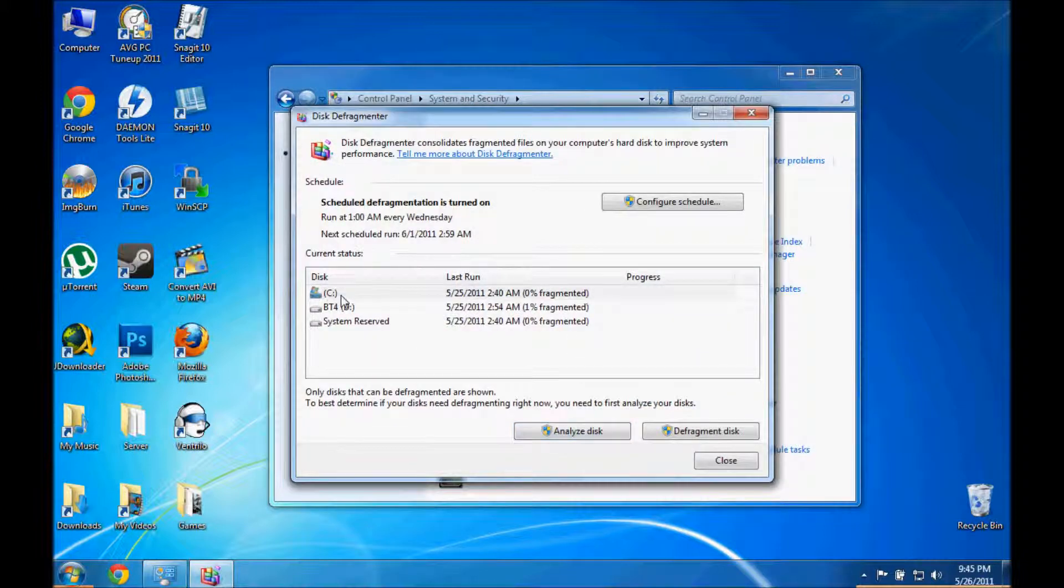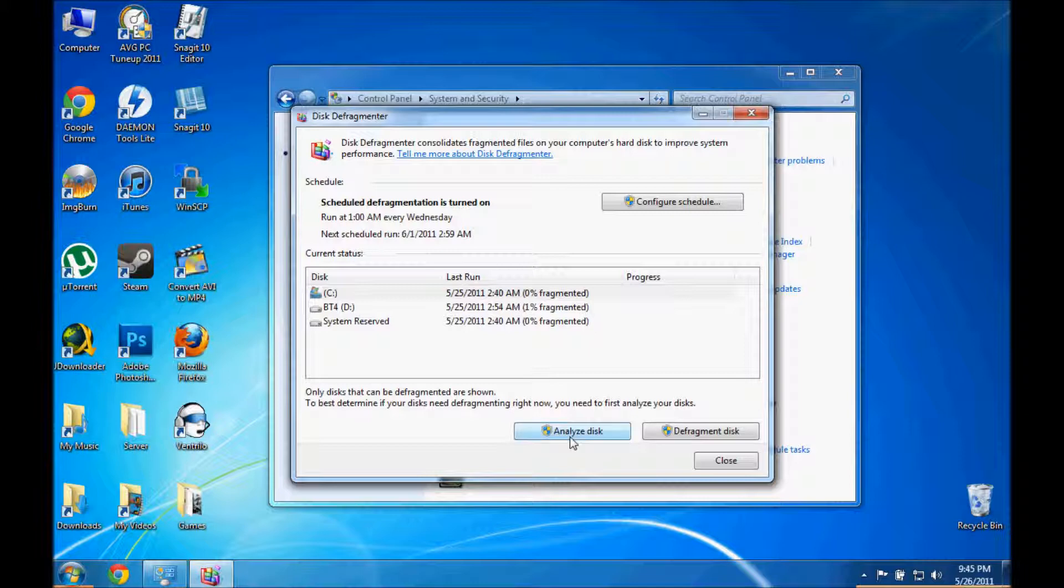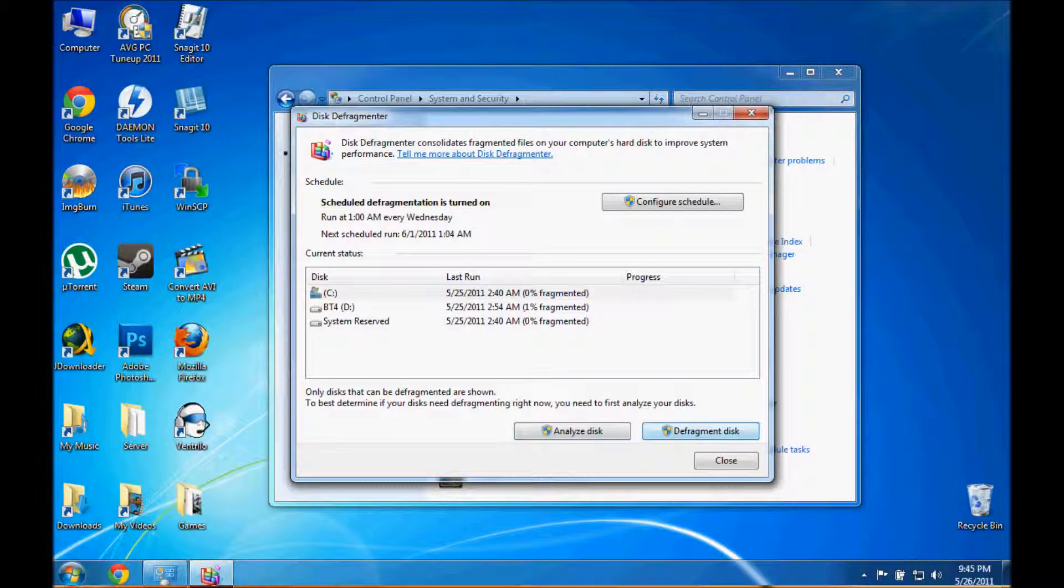Now you click whichever partition that you want to defragment. Usually I do analyze disk first. I don't have to do this because mine's already defragmented.